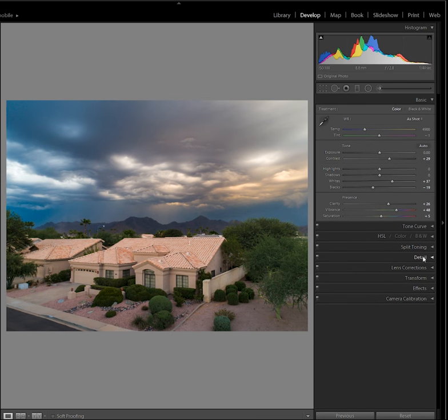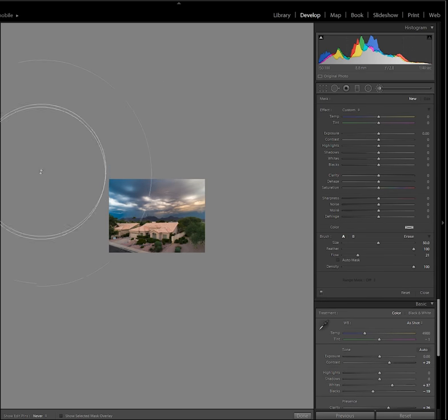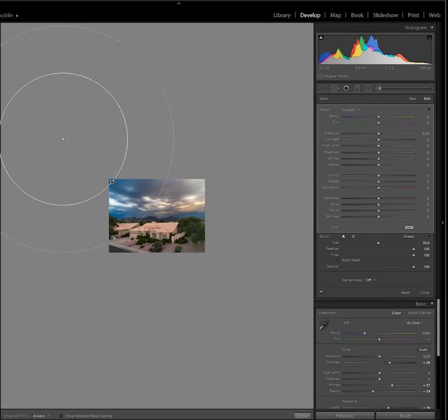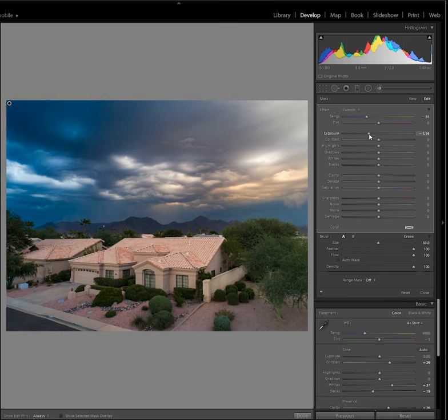I spend more time looking for good conditions and environments than I do actually trying to frame up a photo.